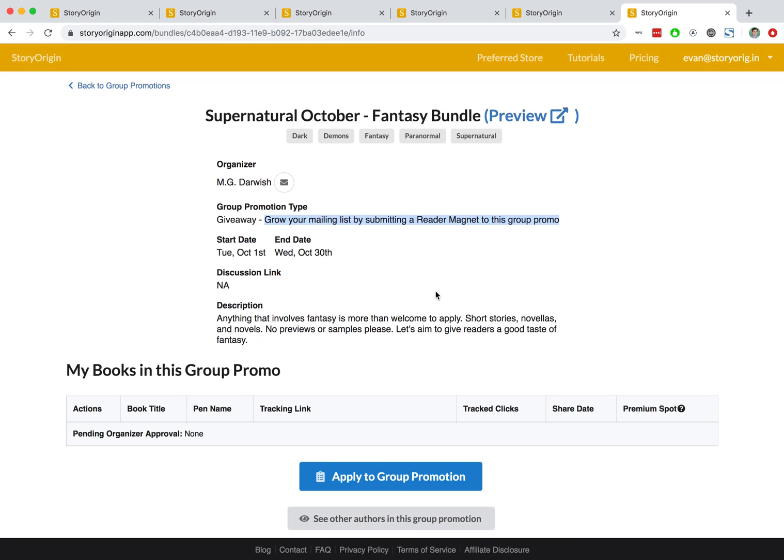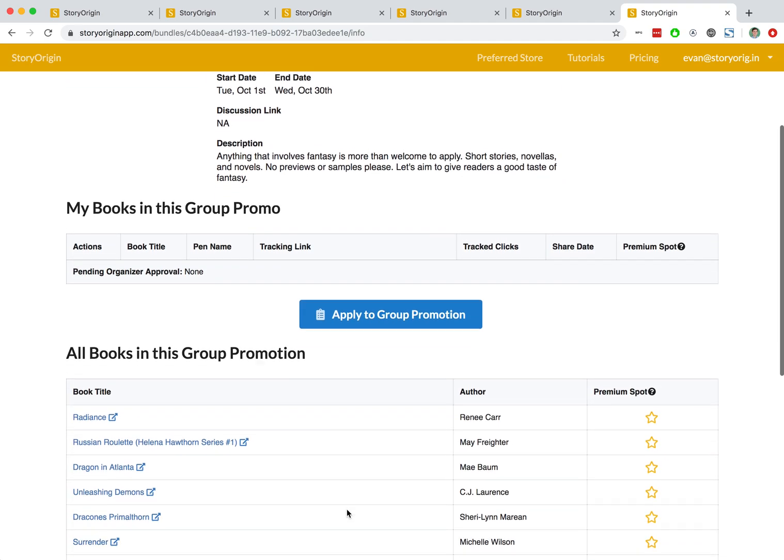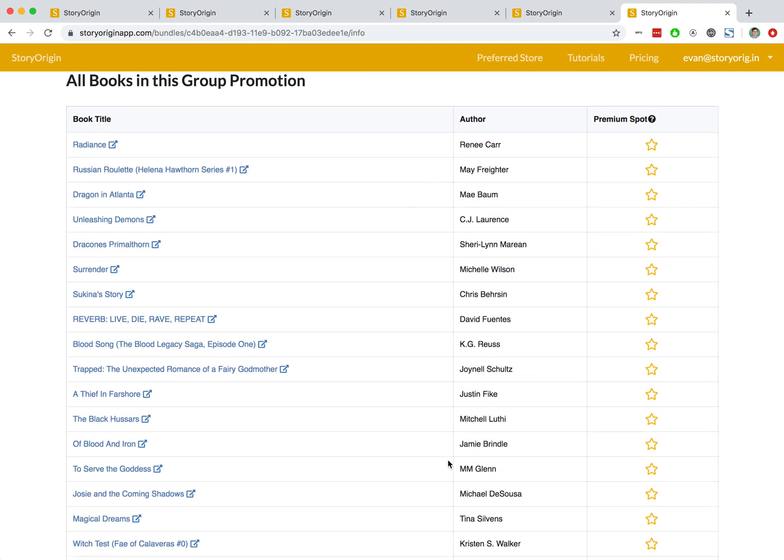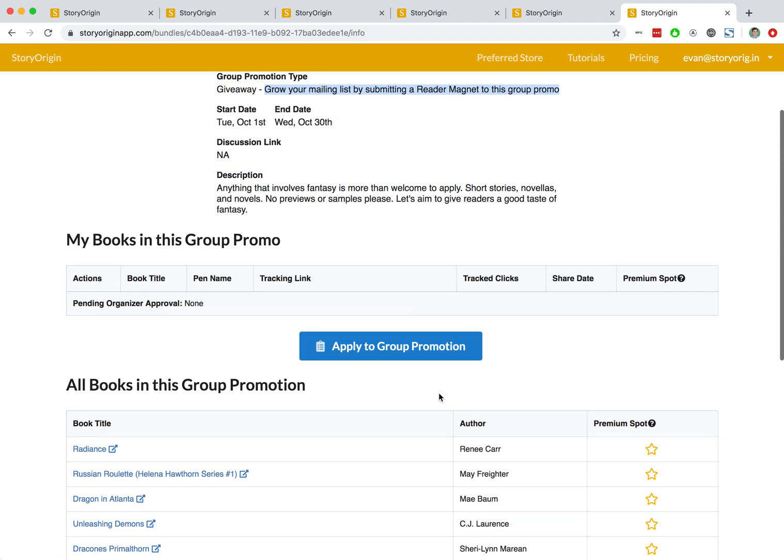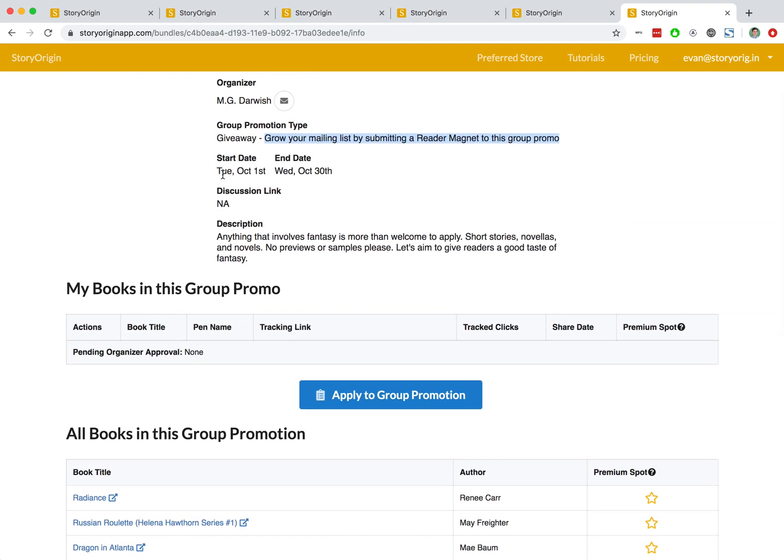So those are what group promos are and how they work is that the authors in this group promotion will then send out a newsletter to their mailing list sometime between the start and end date of this group promotion with a link to the group promotion so that all the authors in it benefit from reaching a wider audience.